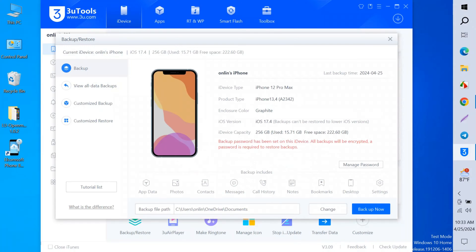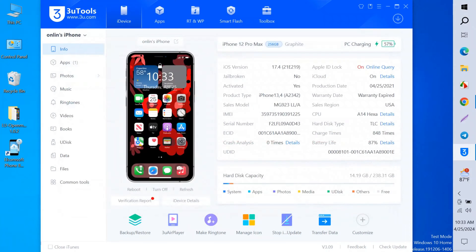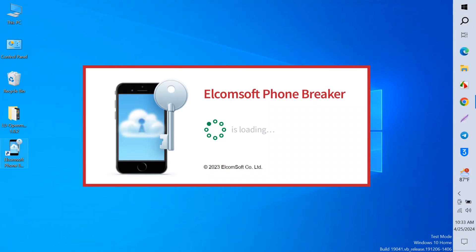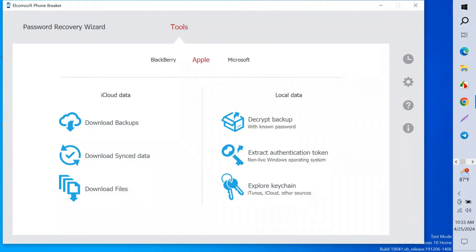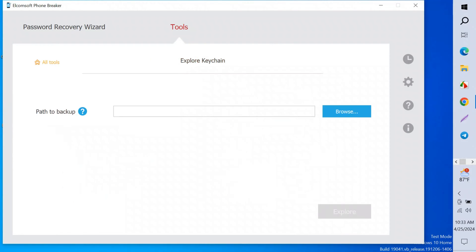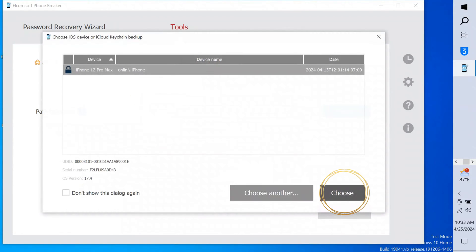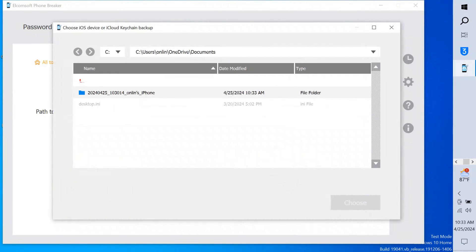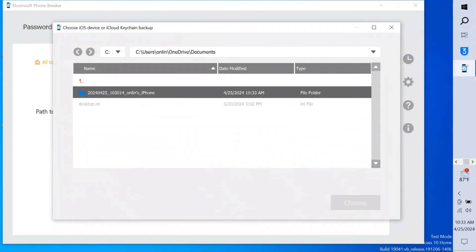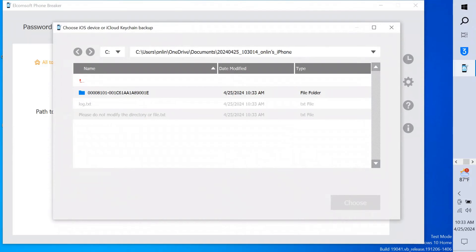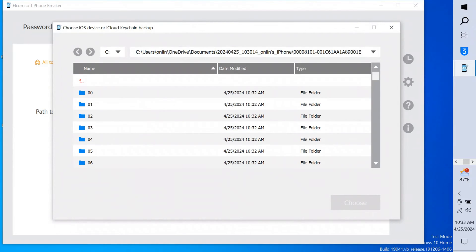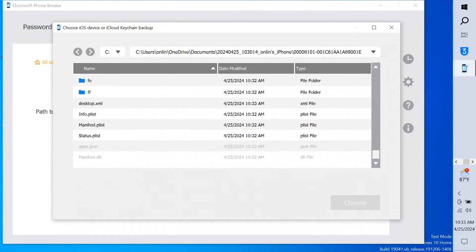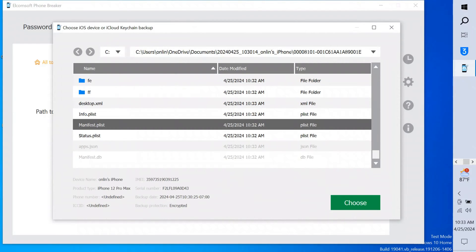Now I just close it and close the 3u Tools. Now I open ELCOMO software, ELCOMO Phone Breaker. Now you have to click explore backup and then click choose and select the file which was backed up right now. It's in documents folder, then open the folder, open again and scroll down below and select this file and choose.